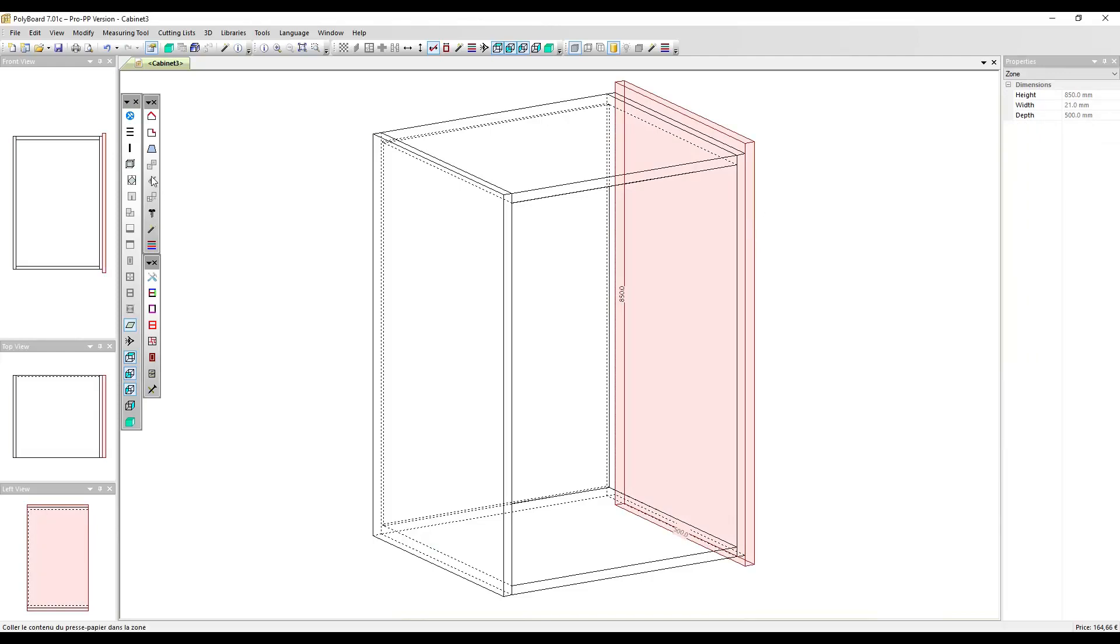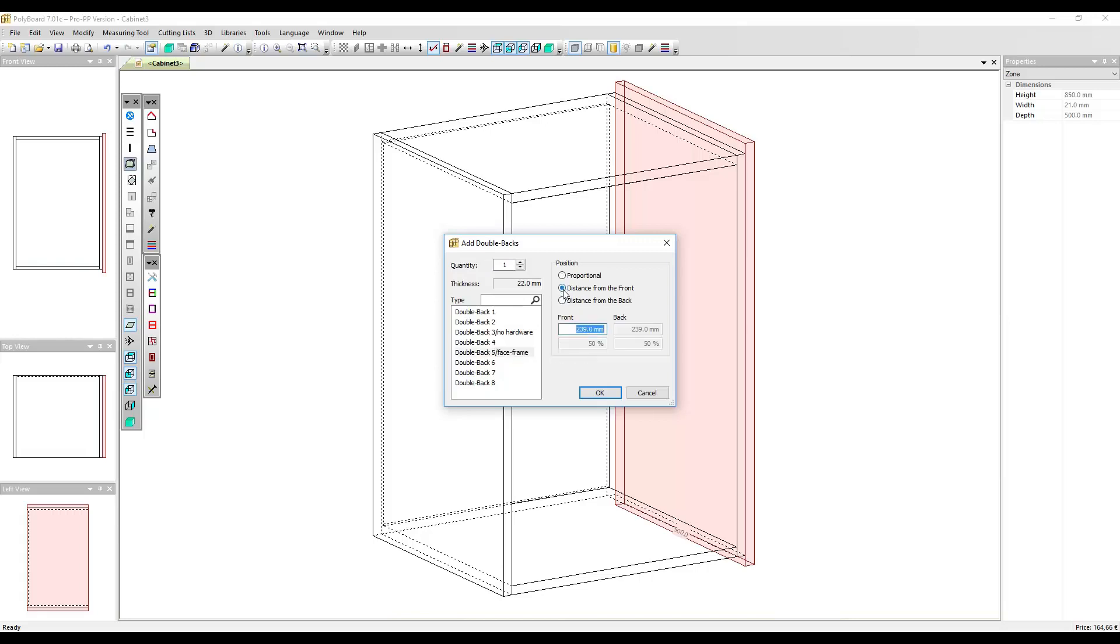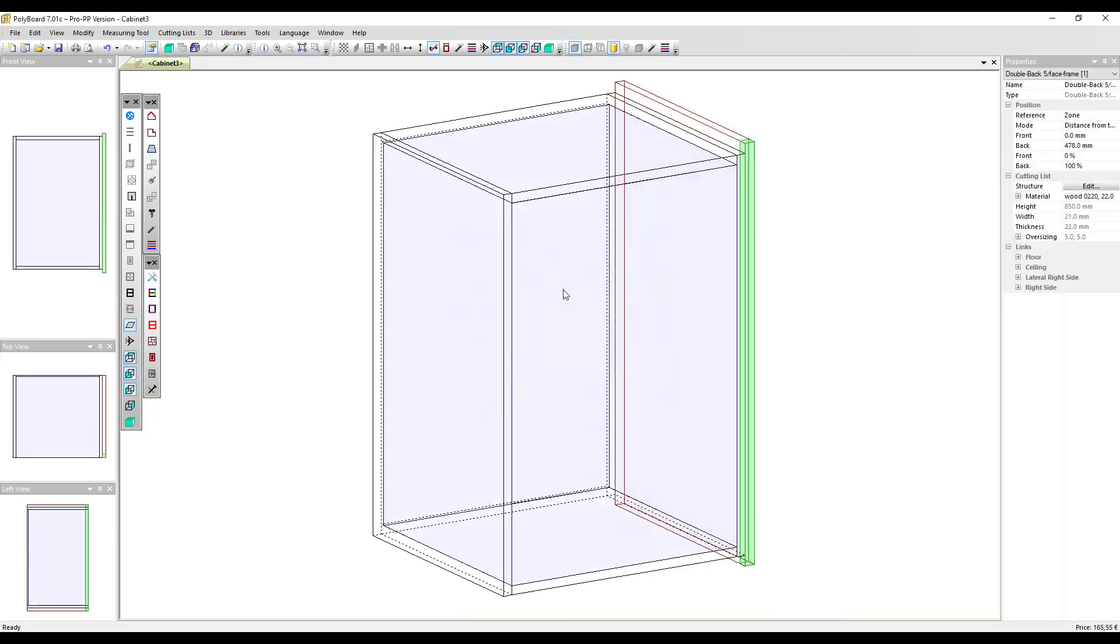I can use my quick design buttons here. Double back, add a double back. Now the type of double back I want is a double back five face frame, and the position of the double back I want to put it at a distance from the front, and I want to put it at zero from the front, that is flush with the front. We can see the double back appears on the side of my cabinet.